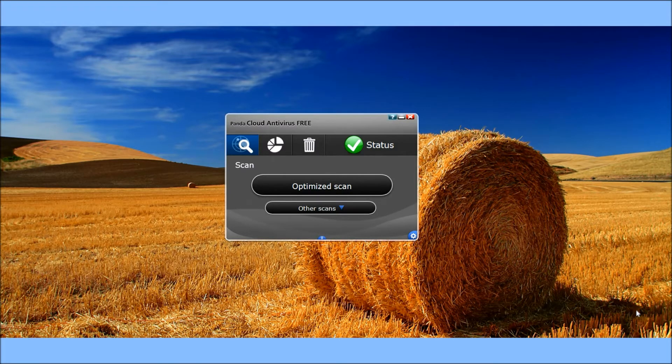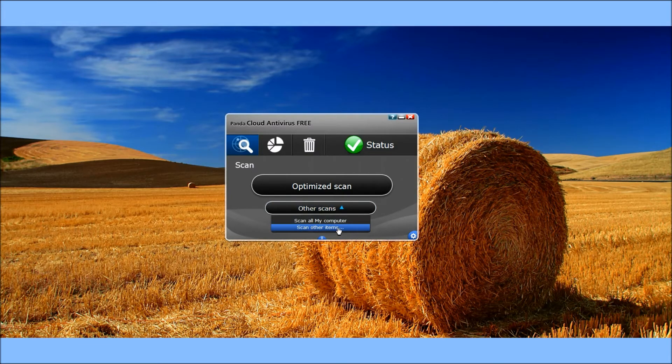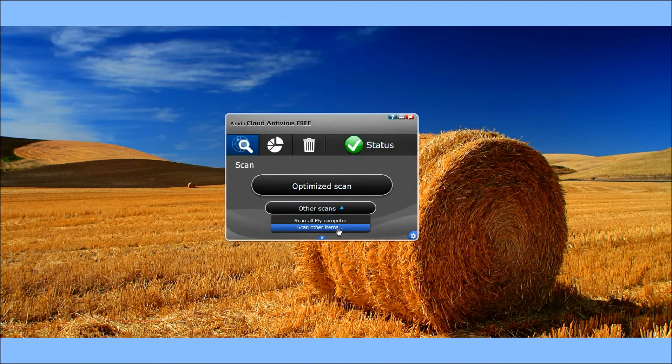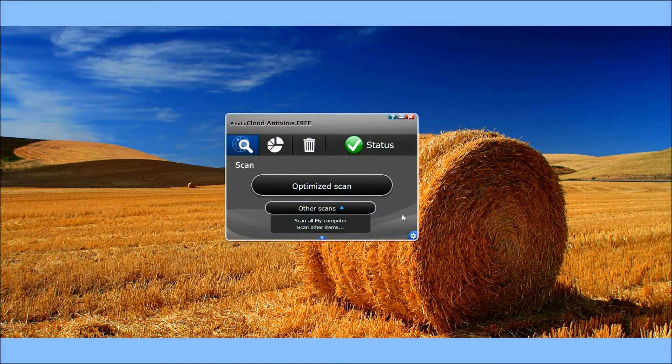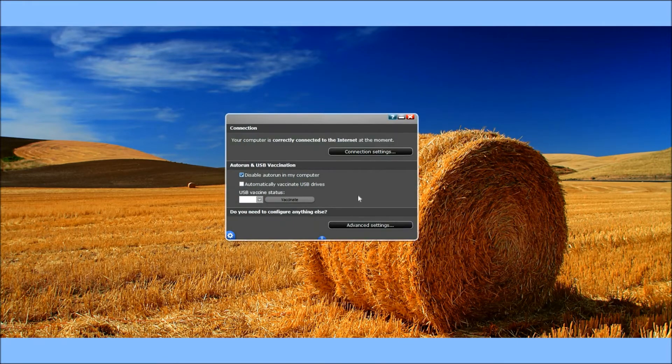It's a pretty cool program. You can do a couple different scans—you can scan your entire computer or other items, be it files, specific folders, anything like that. There's also option tabs everywhere.